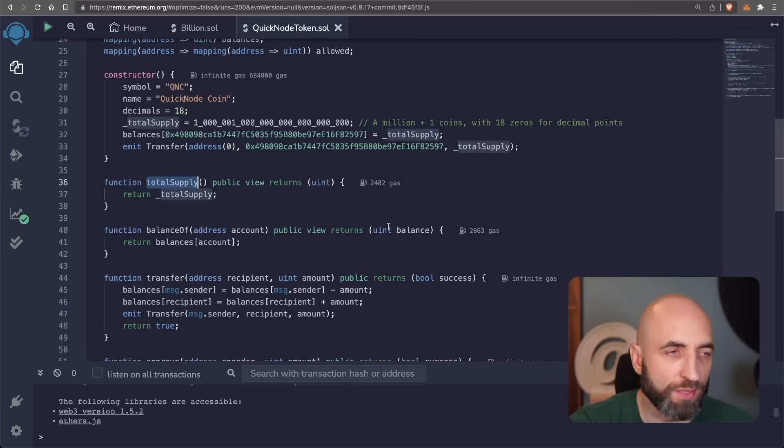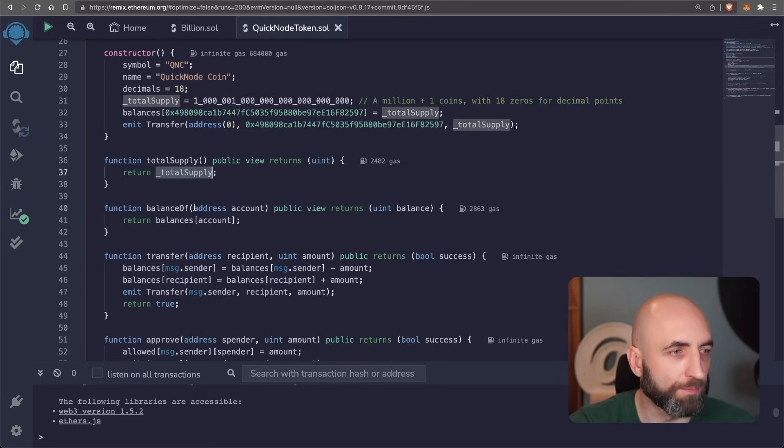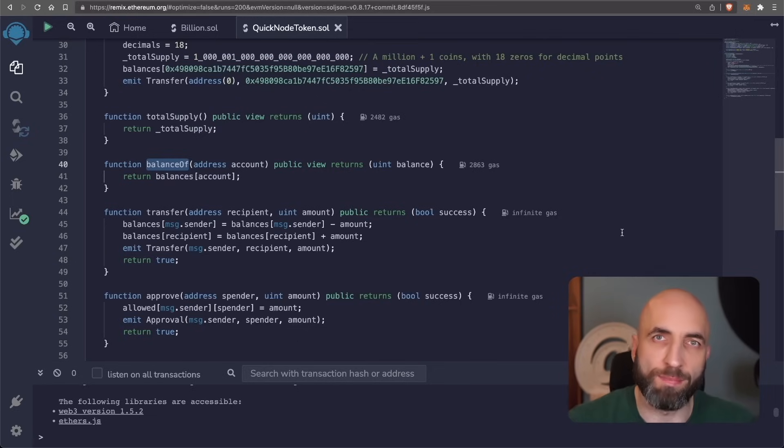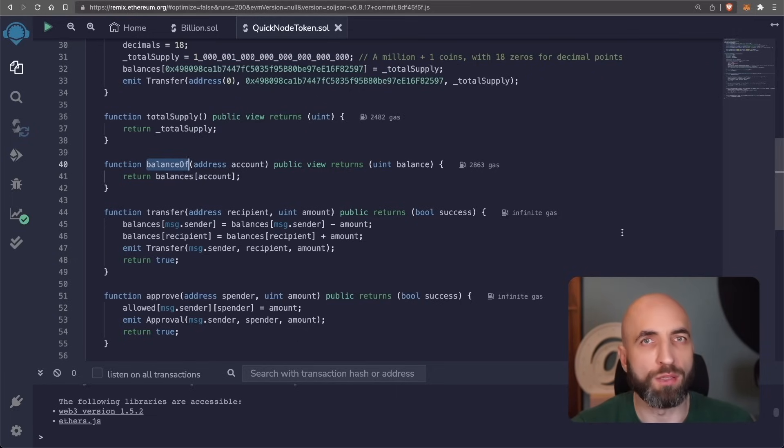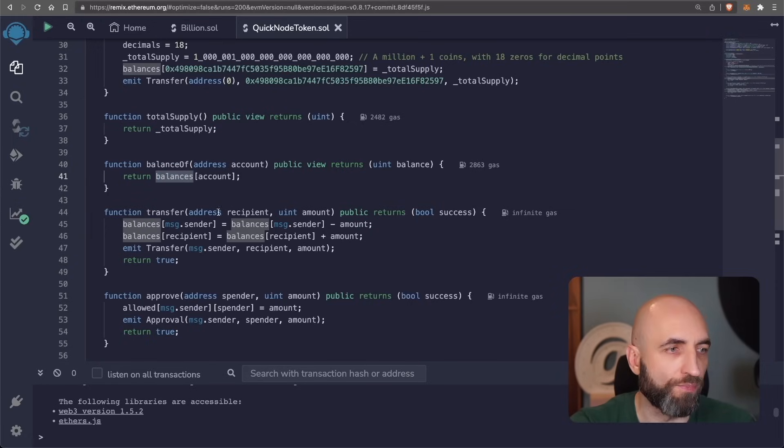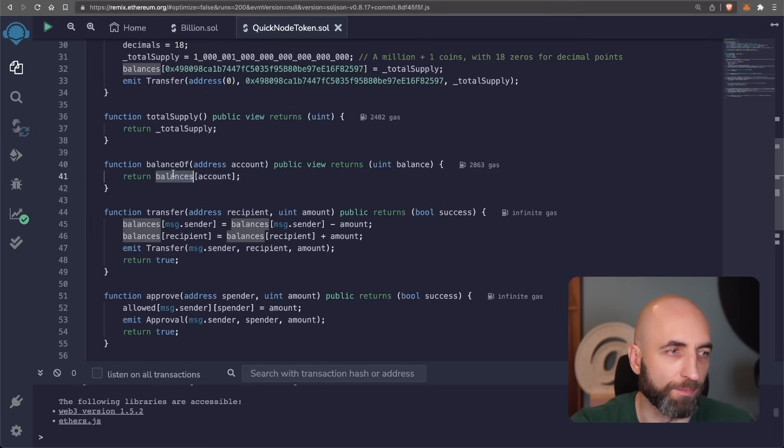The first one is easy, total supply. It just returns the total supply of tokens in the contract. The second is balance off. It takes a wallet address and returns how many tokens are in that wallet. It reads that number for the account from the balances mapping defined at the beginning.